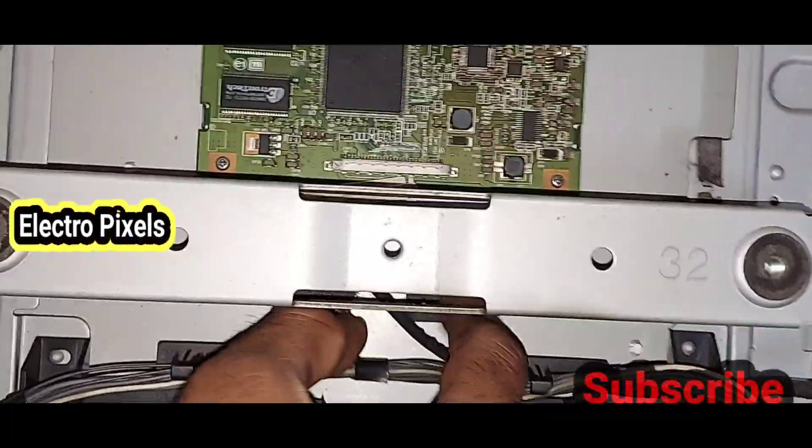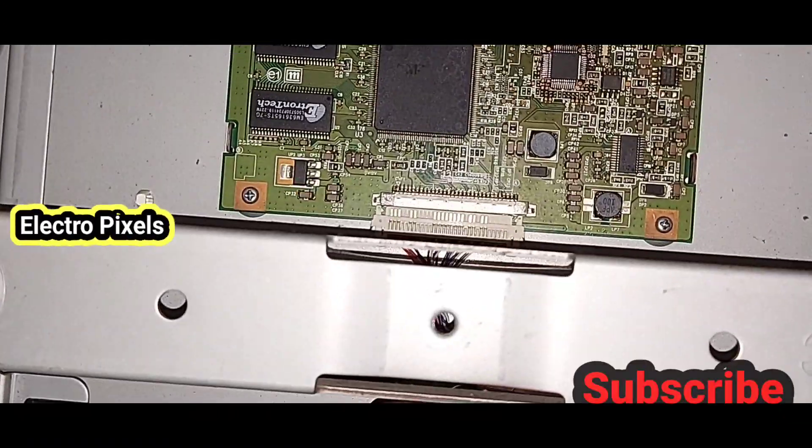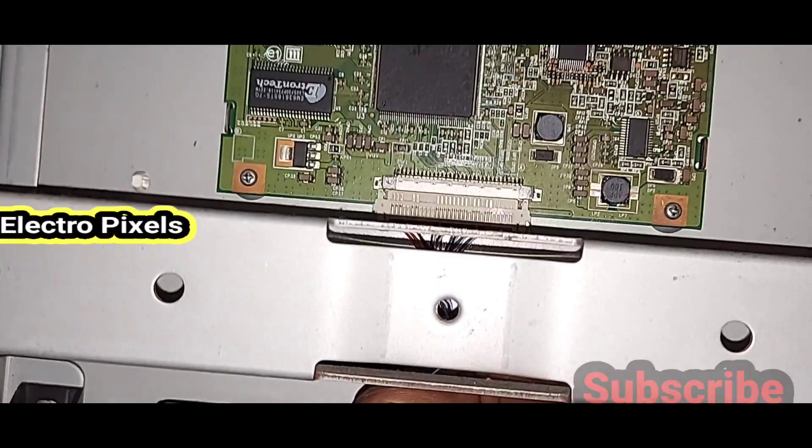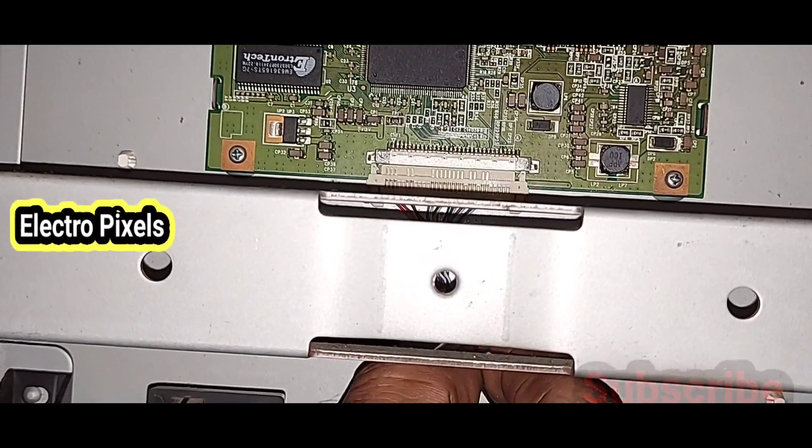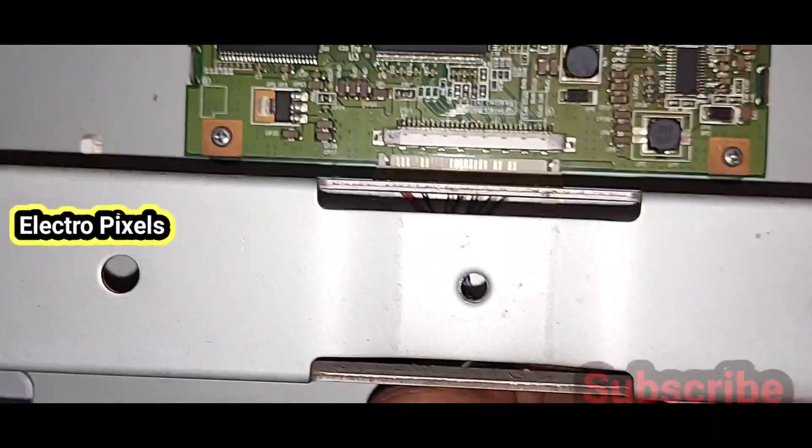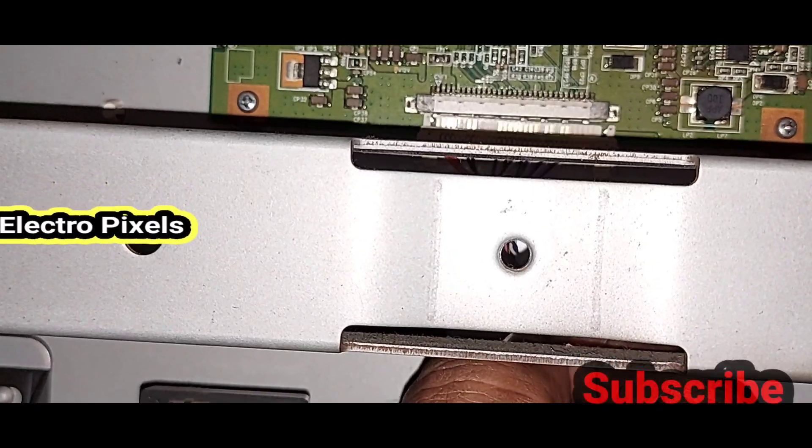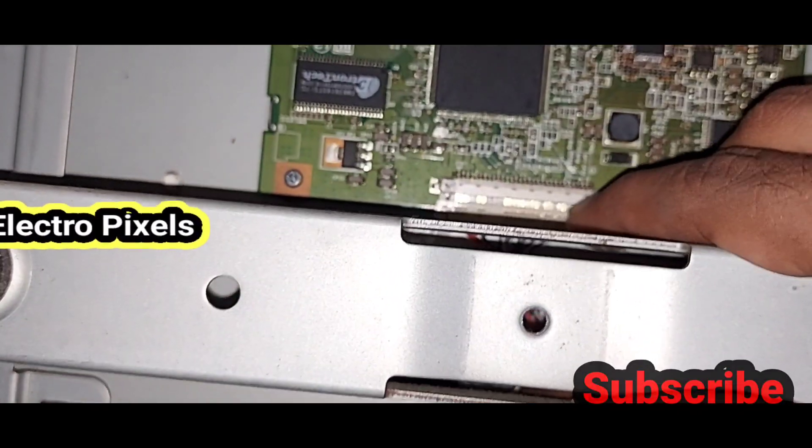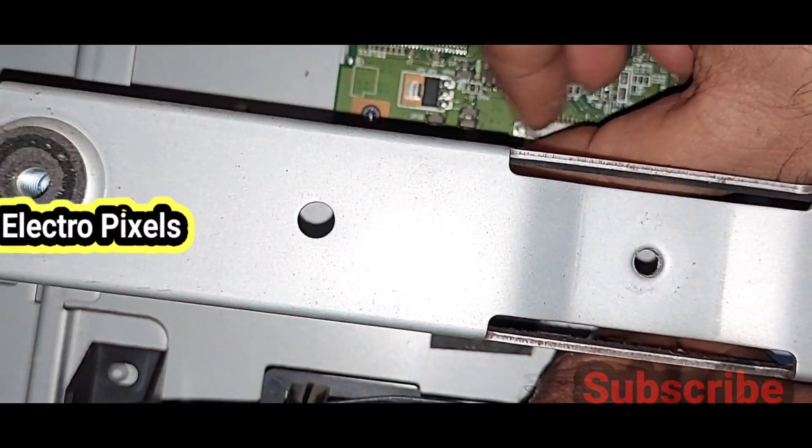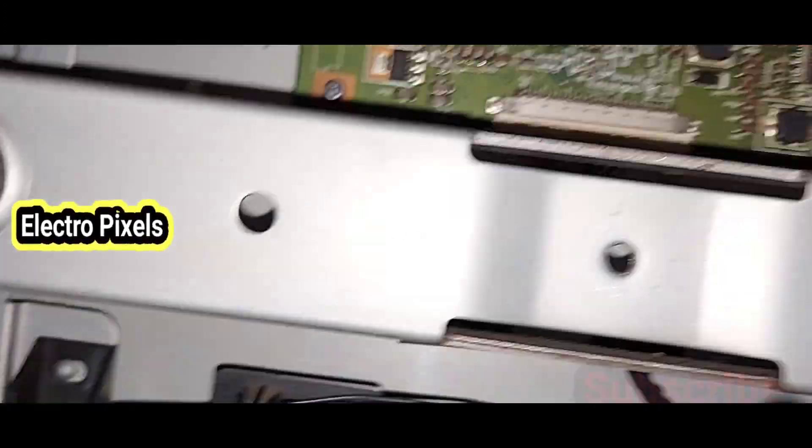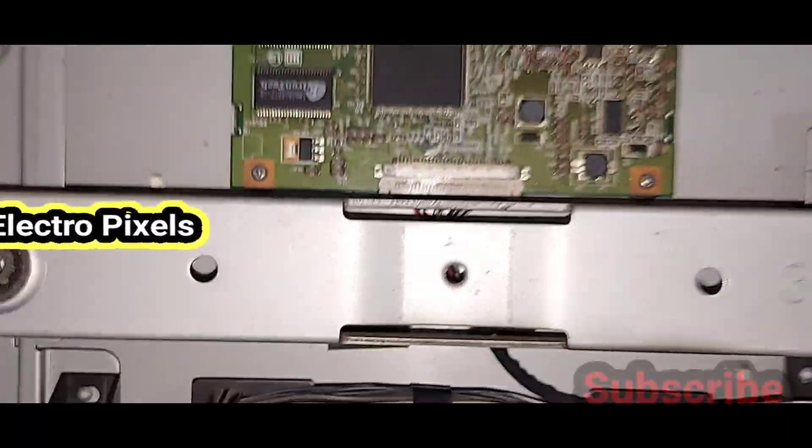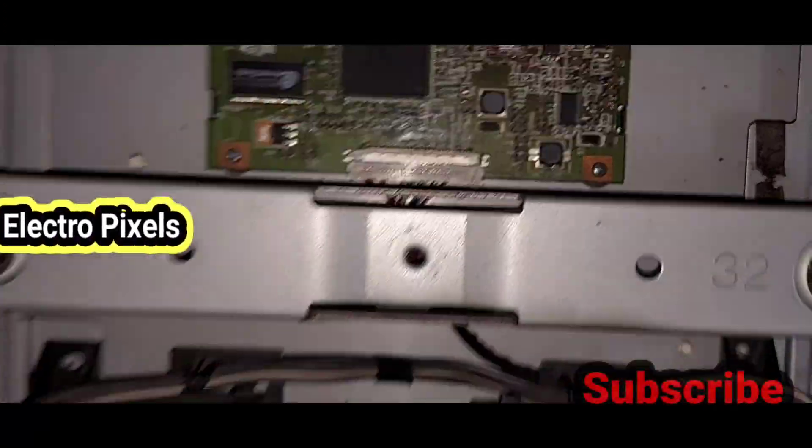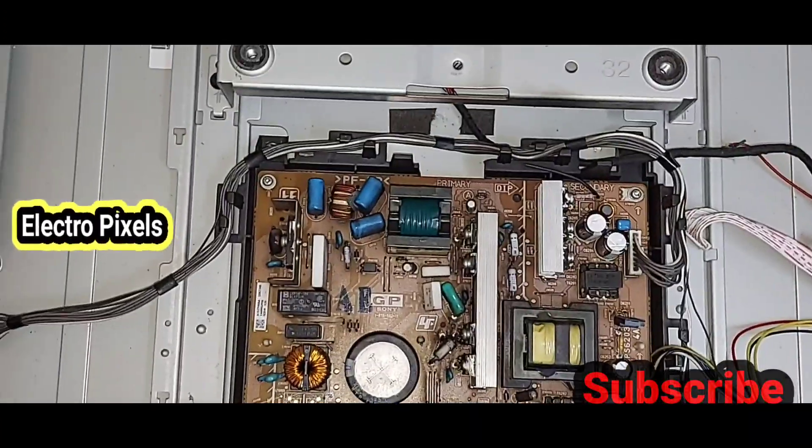It's very difficult for me to handle the camera with one hand and connect the LVDS cable using another hand. So now we connected the LVDS cable back to the T-con board.